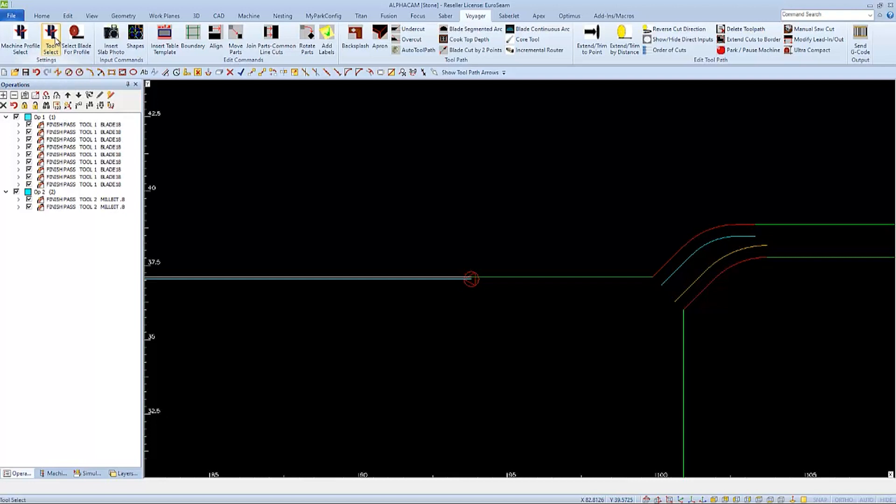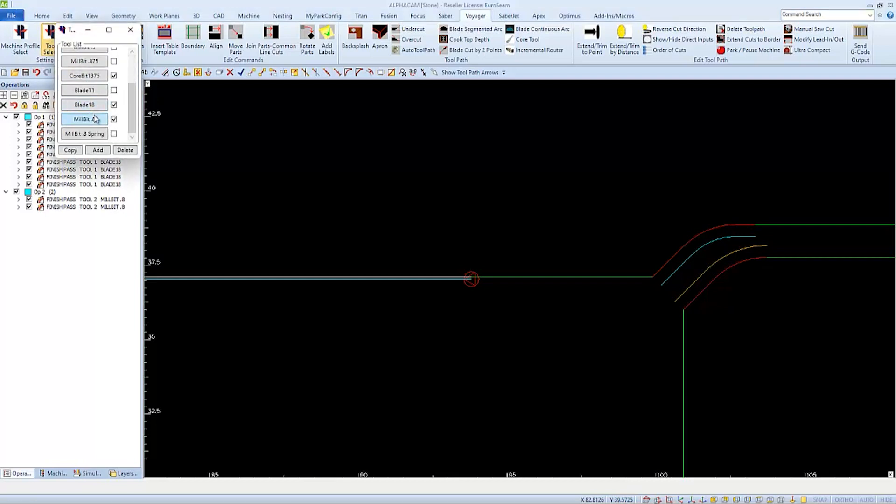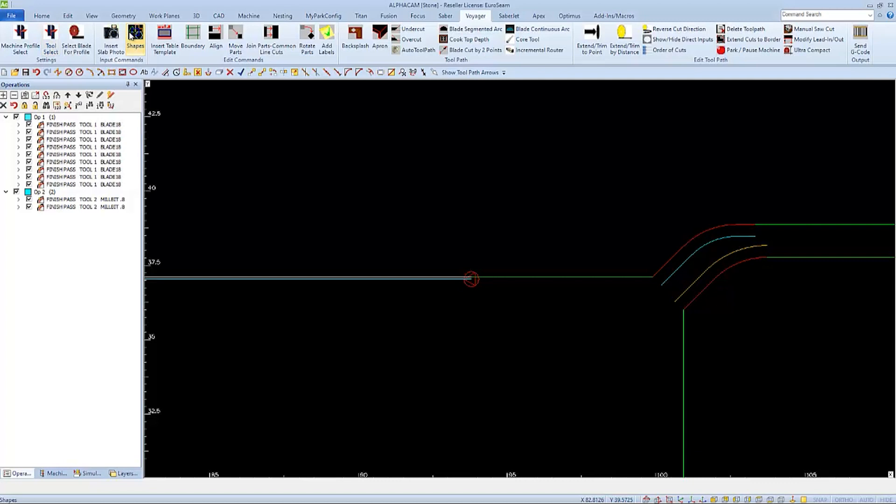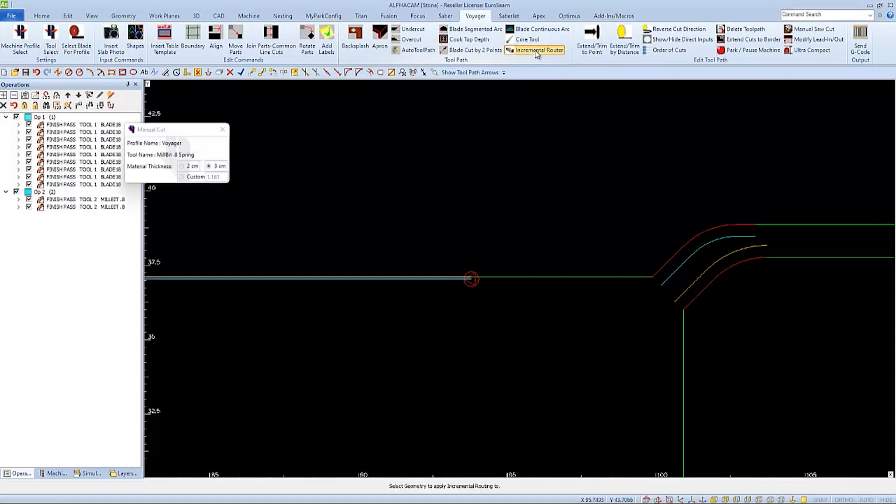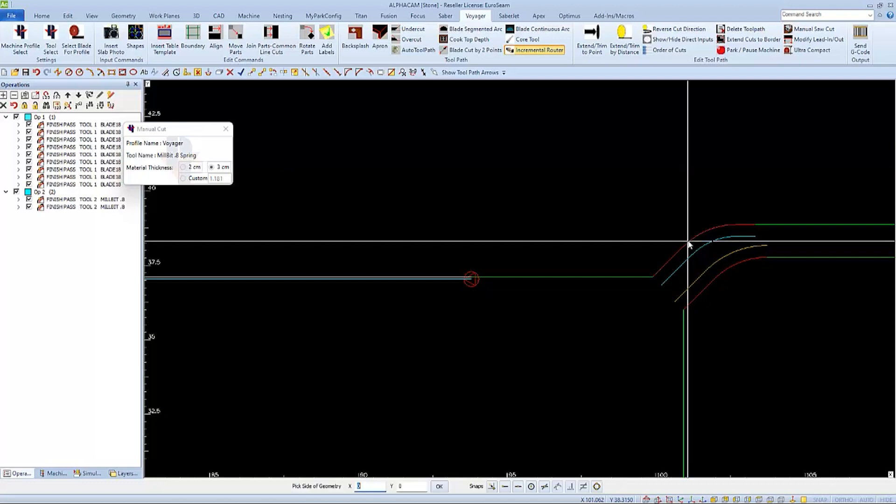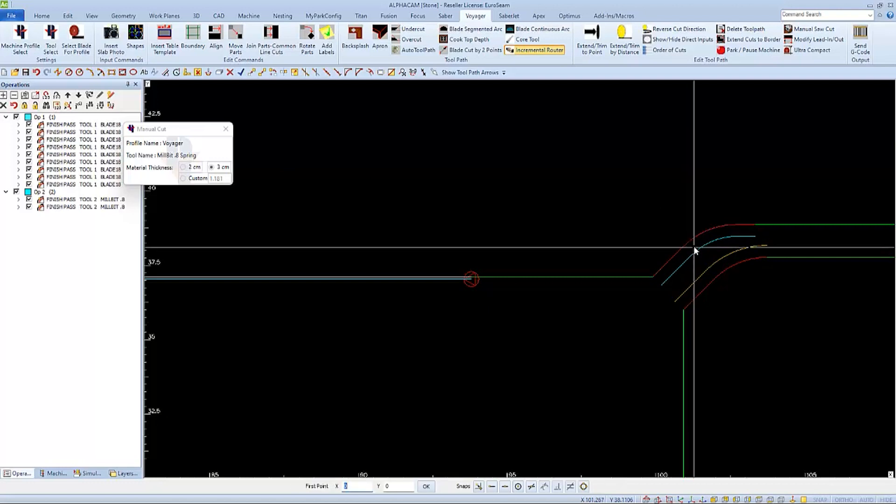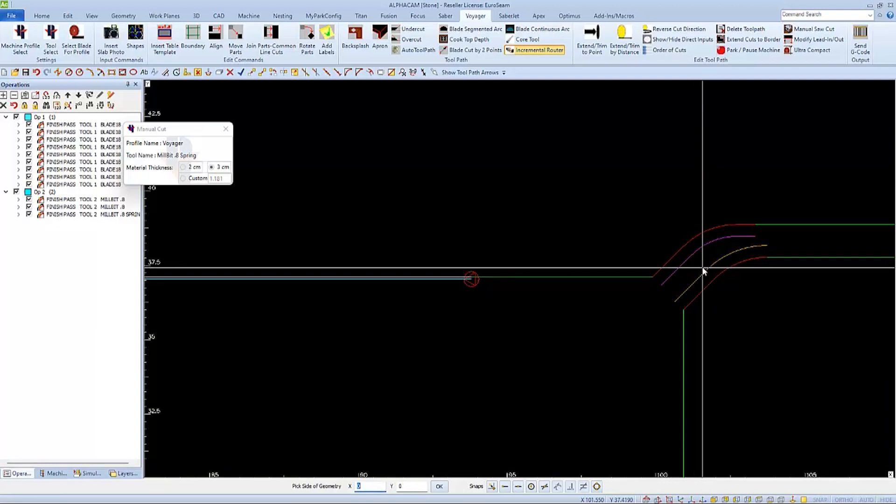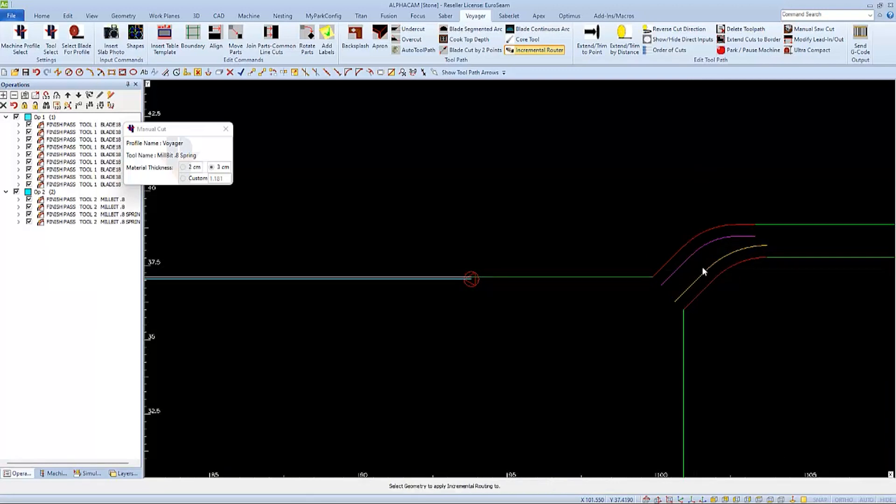And then before I make my second pass, I'll choose the second pass mill bit and make that active. Then I'll go back to incremental router to apply the second pass with the second tool parameters, verify the second tool is selected, and then apply the cuts as normal. The second cuts should land exactly on top of the first cuts but with a different color.